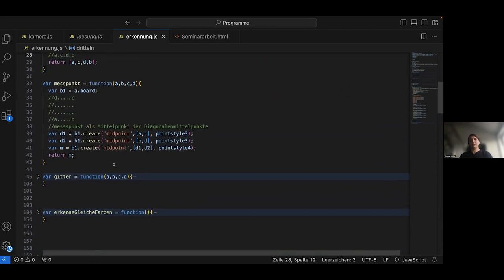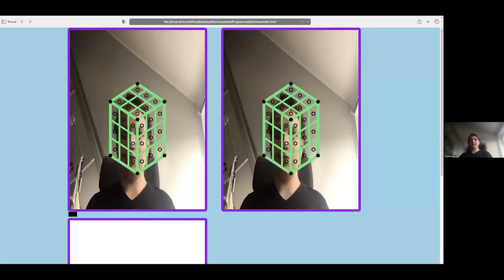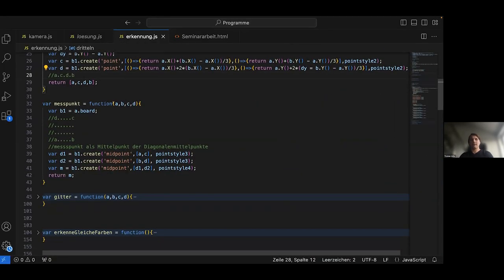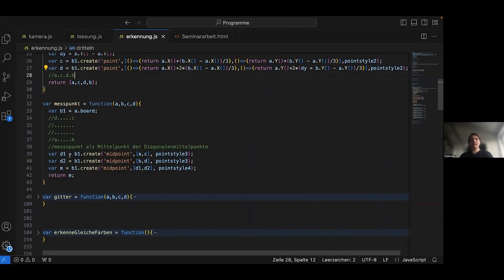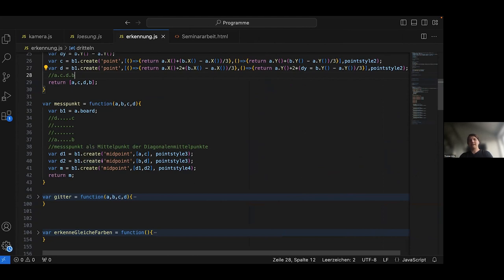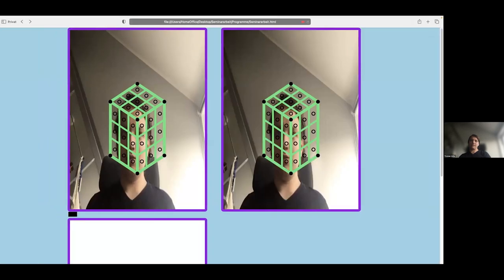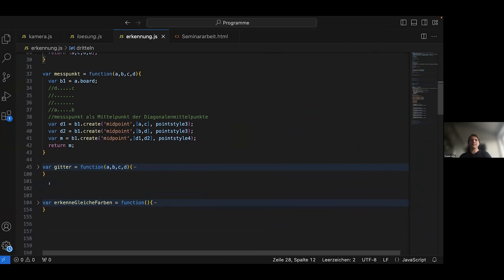After that, I created a function which creates these black measuring circles in the center of each field. There is a measuring point and as an input I have four points which are the four outer points of this small field. At first, I calculate the center points of the diagonals and then I calculate the midpoint between the two diagonal midpoints. I do this because I found out that the midpoint between the diagonal midpoints is more central than the intersection point of the two diagonals, which is important because sometimes the photos are very small so the measuring circle has to be exactly in the middle of the field. And in the end I return this measuring point.